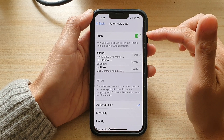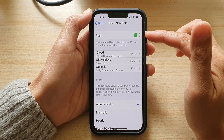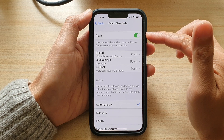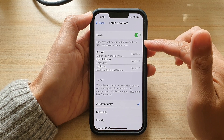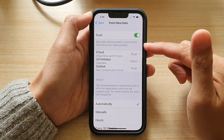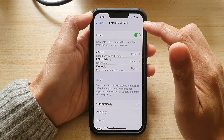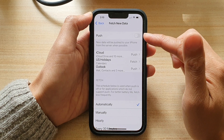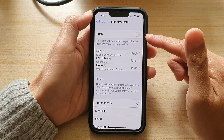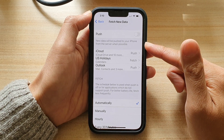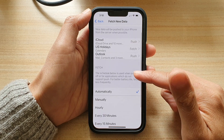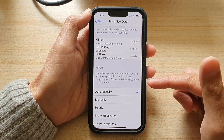At the moment it is set to push. So with push turned on, new data will be pushed to your iPhone from the server when possible. If we turn off push, it will instead try to fetch for new emails based on a time period.